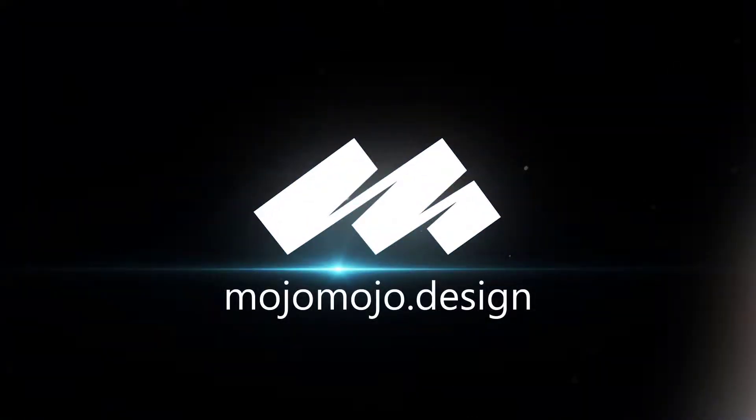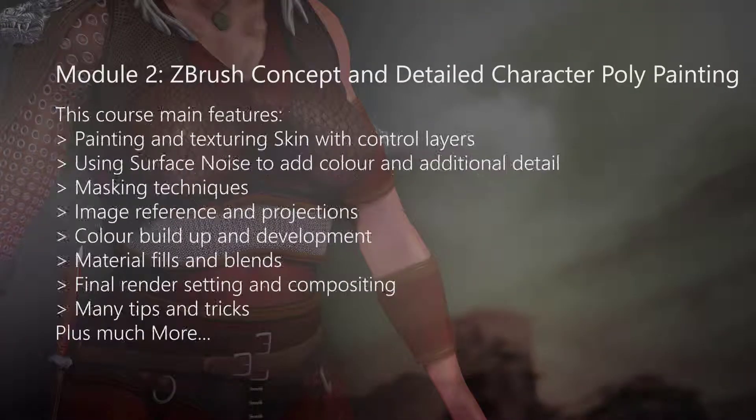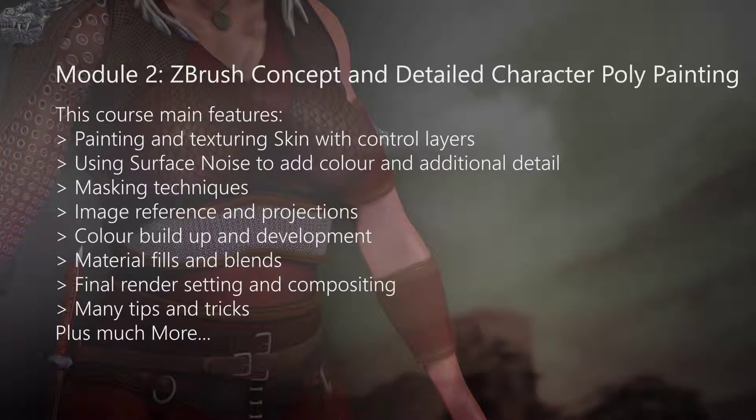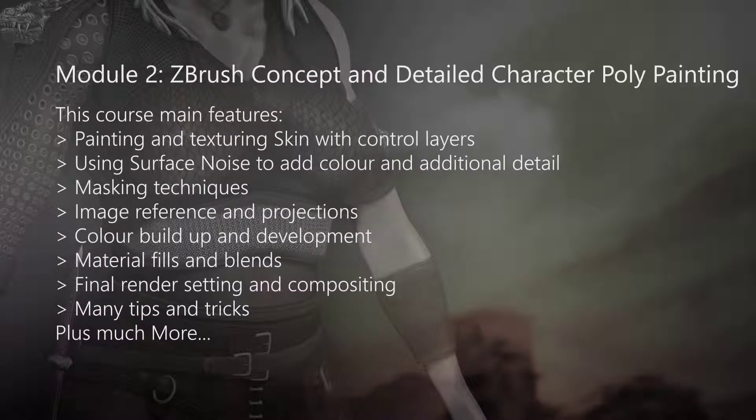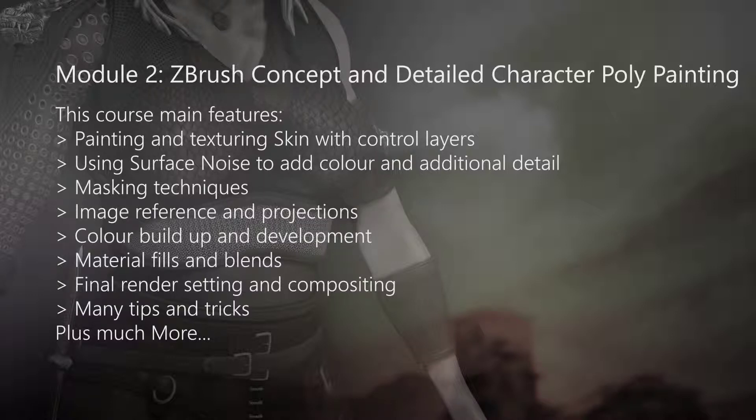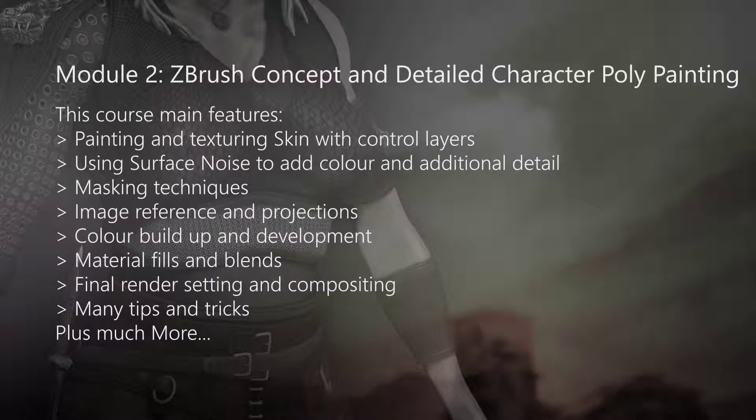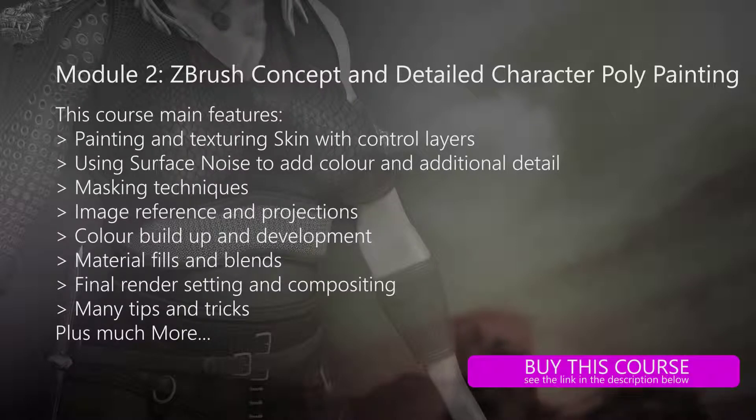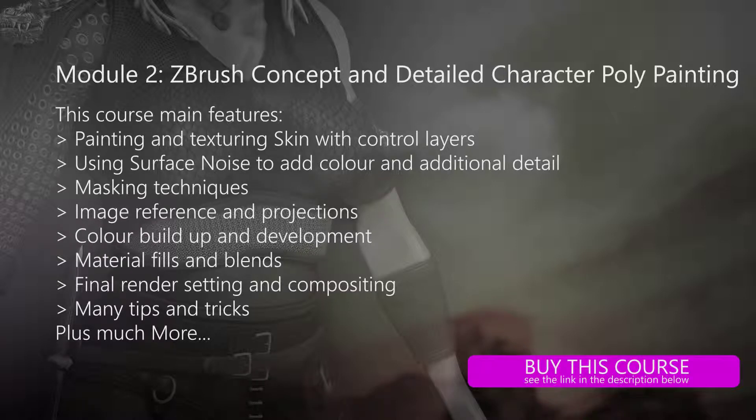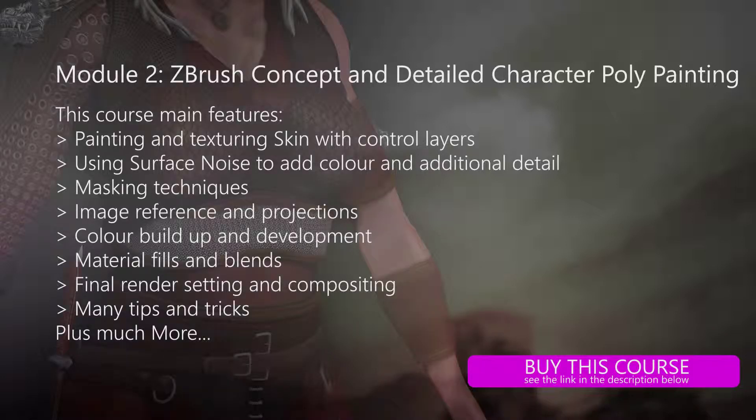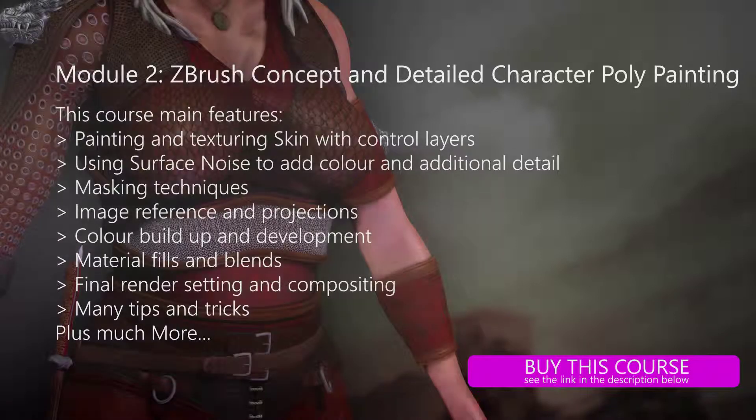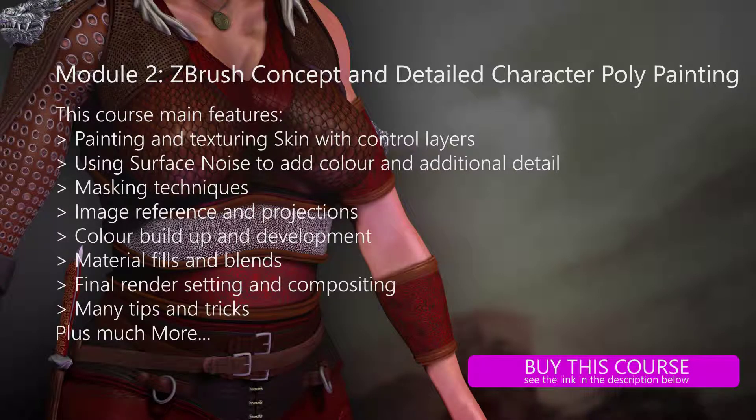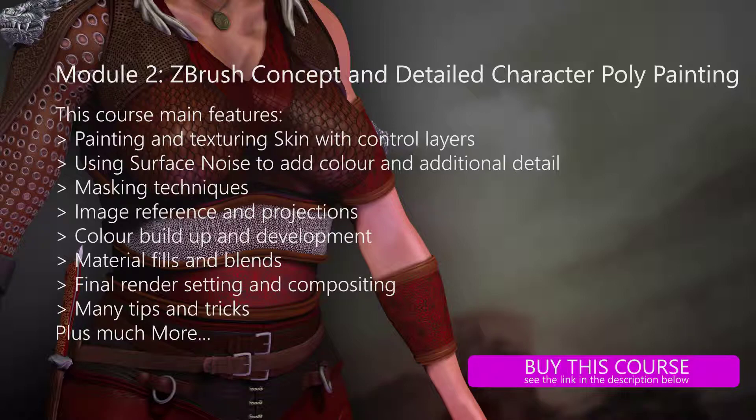Welcome to module 2, ZBrush concept and detailed character polypainting. During this course the main features are painting and texturing skin with control layers, using surface noise to add color and additional detail, masking techniques, image reference and projections, color build-up and development, many tips and tricks along the way, including material fills and blends, and as a bonus final render settings and compositing inside of Photoshop, plus much much more. To buy this course please visit mojomojo.newzenla.com.